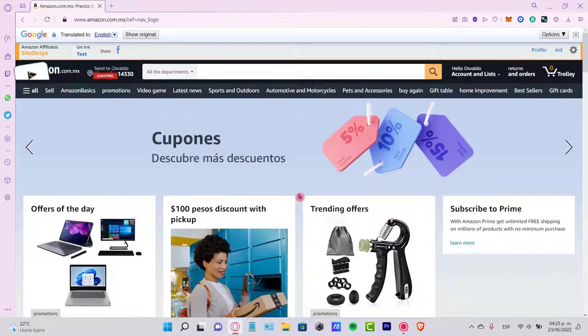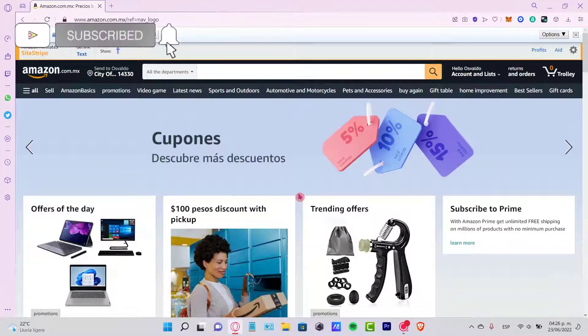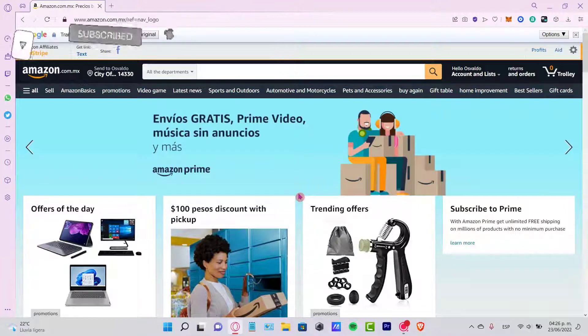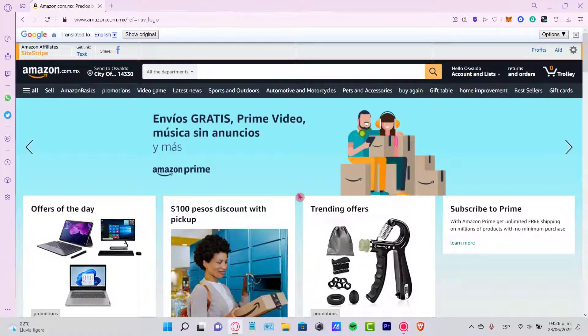Thank you for watching the video. Don't forget to like and subscribe to the channel if you want to see more about Amazon. I'll see you next time.